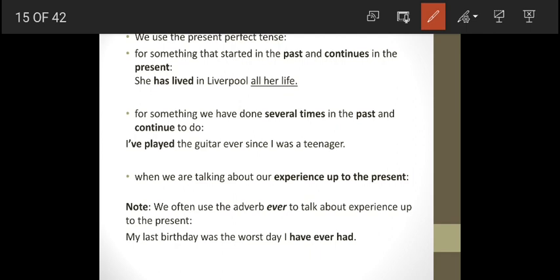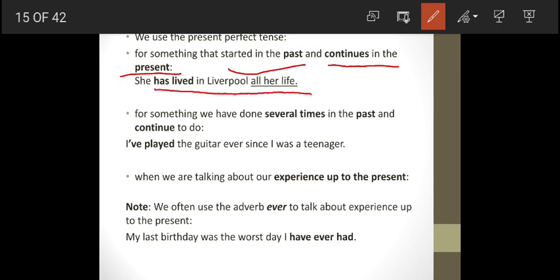One use of the present perfect is for something that started in the past and continues in the present. For example, the action of living in Liverpool started in the past, but she's still living there now — it continues to the present.